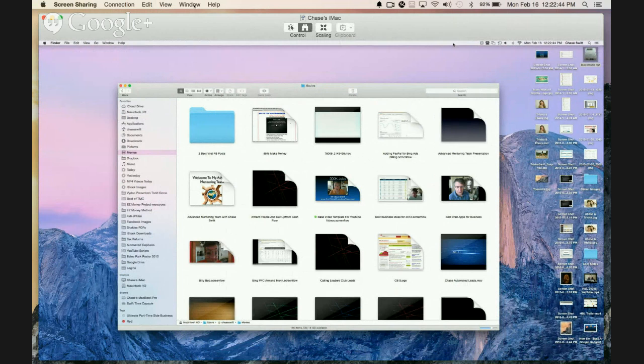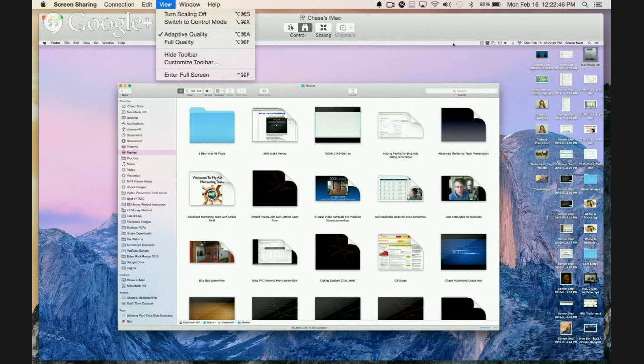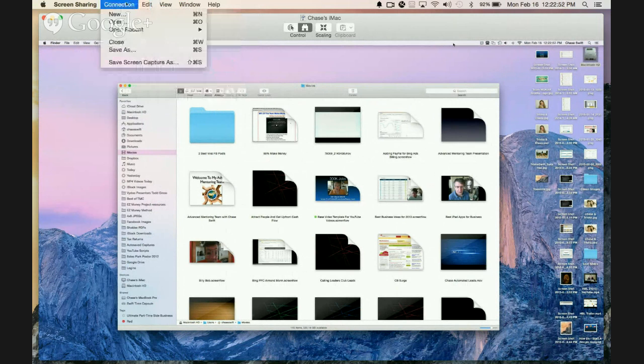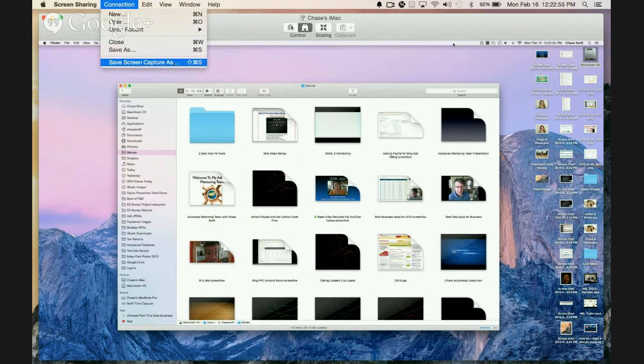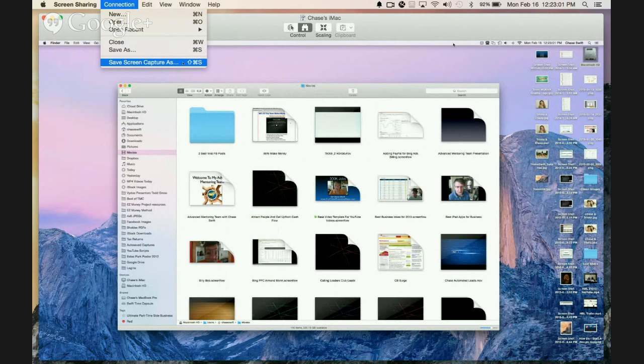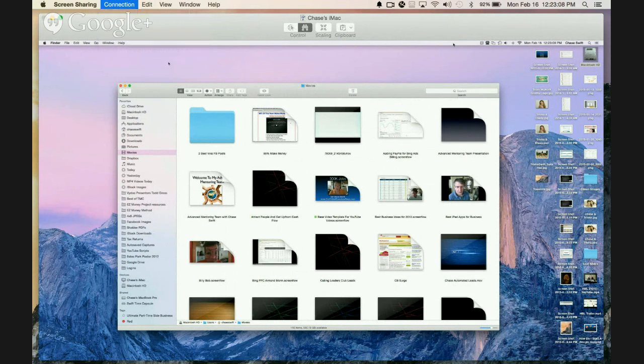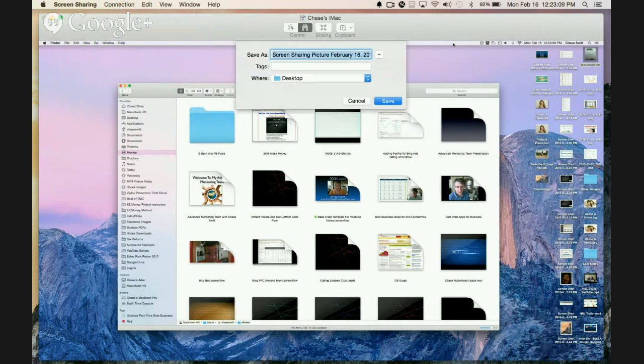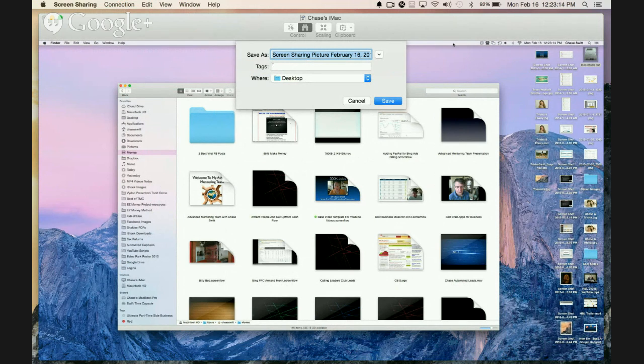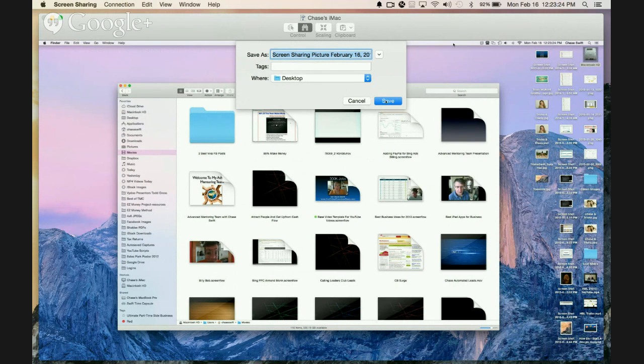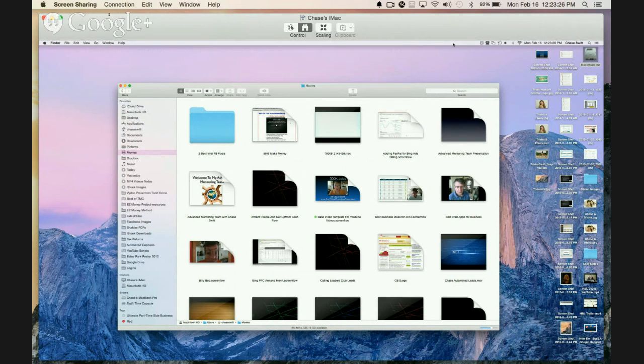One last thing I'll say - if you want to take a screenshot or you have a question, under Connection you can take a screenshot. Maybe you have a problem or a question, or maybe your kids are messing around and you want to have proof. You can just click Save Screen Capture As. This will save it to your desktop. You can take a picture of their screen and put it on your computer. I'll go ahead and click Save. It says Screen Sharing Picture and then the date, so I'll just save that.